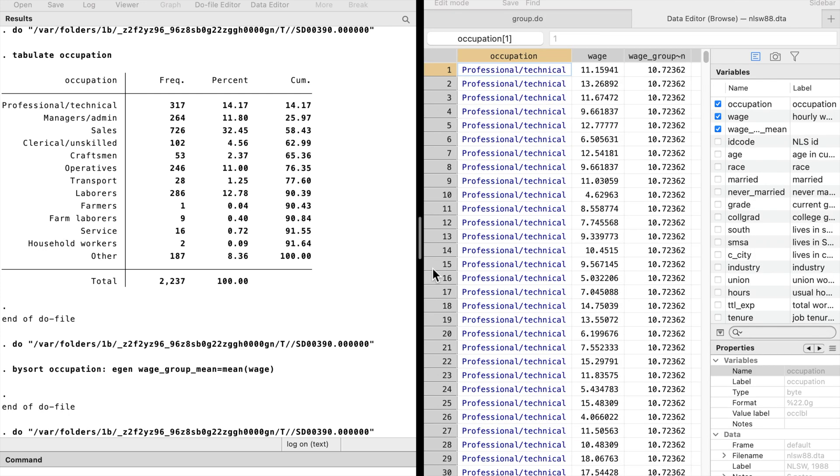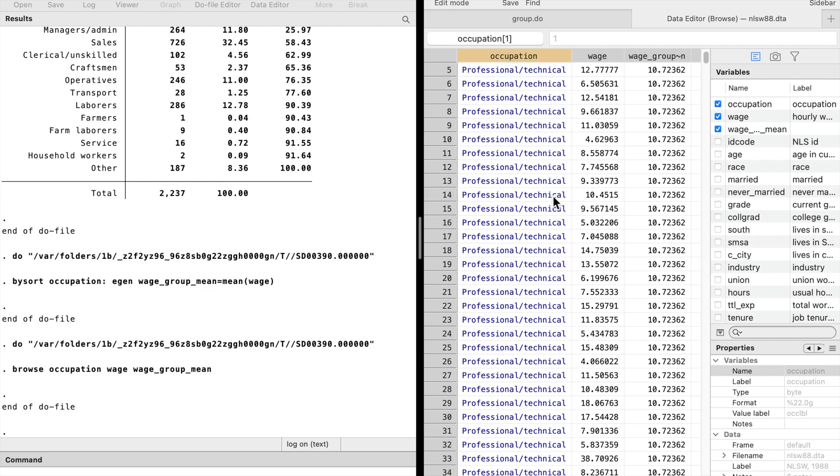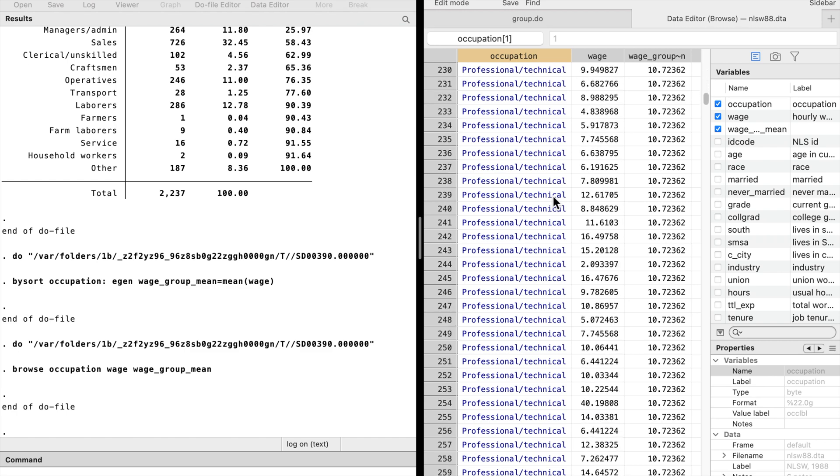We browse the data and check the result. The average hourly wage for the first occupation group...